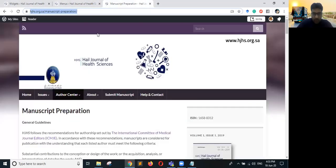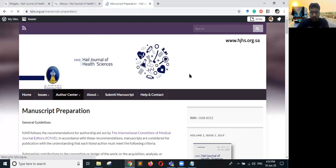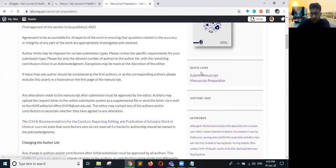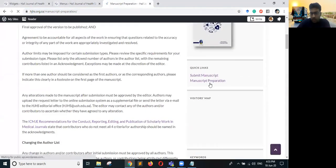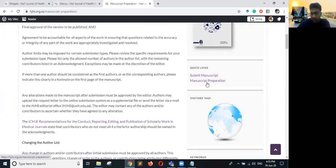Now if you open the website and refresh, you will see two Quick Links: clicking on them takes you to Submit Manuscript and Manuscript Preparation respectively.